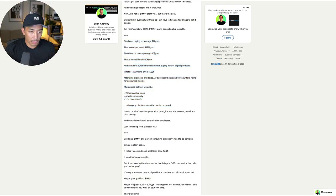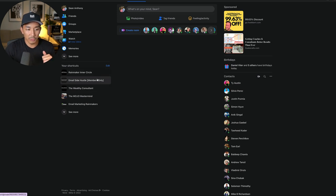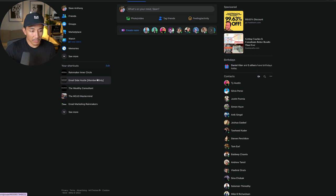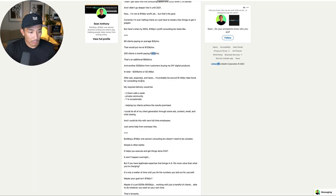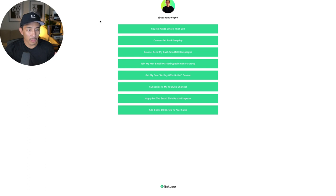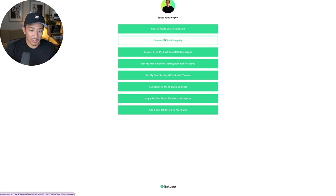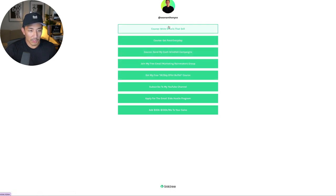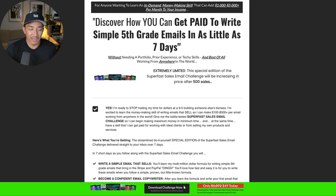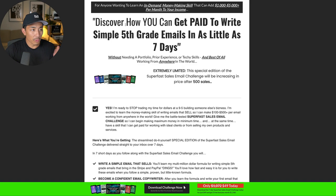That's my Rainmaker Inner Circle. That's on the higher end. The $300 a month end, I have this program here, Email Side Hustle. We have 200 plus members in this right now. This also has a weekly Zoom call. There's no one-on-one support, but there is a private community. And then I also have digital products. So if you go here to my link tree, it's linktr.ee slash seananthonyco. There's multiple different digital products that you can click and check out. This is probably my most popular one, the Super Fast Sales Email Challenge.